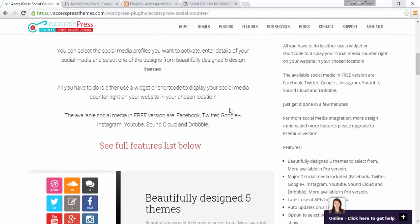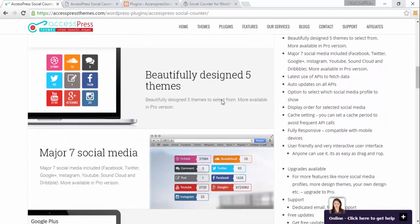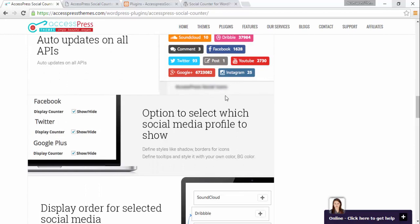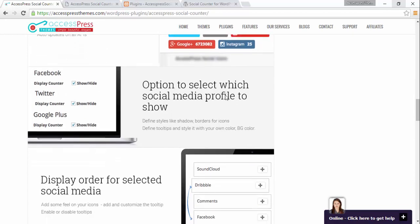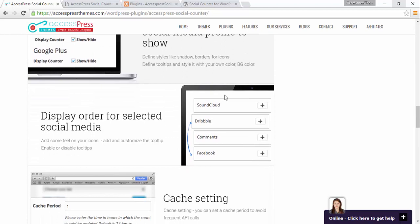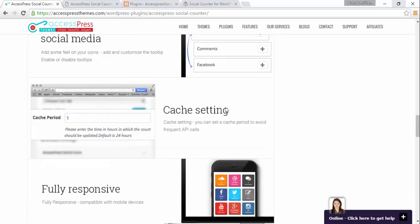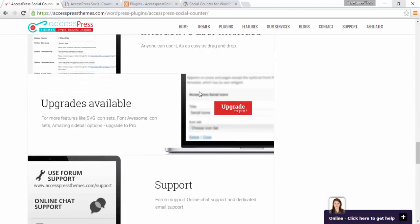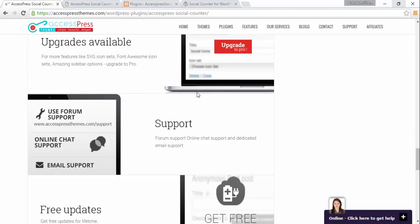Some of the features of the social counter are that it has five beautiful themes. It has seven major social media outlets such as Facebook, Twitter, Instagram, Google+, YouTube, SoundCloud and Dribbble. The plugin uses the latest APIs to fetch the data and all the APIs are up to date. You can choose which media outlet to show and which not to show, and you can also choose the order in which the media outlets are shown. We also have cache settings. The plugin is fully responsive with a very user friendly and interactive interface. We provide updates and good support for the plugin.